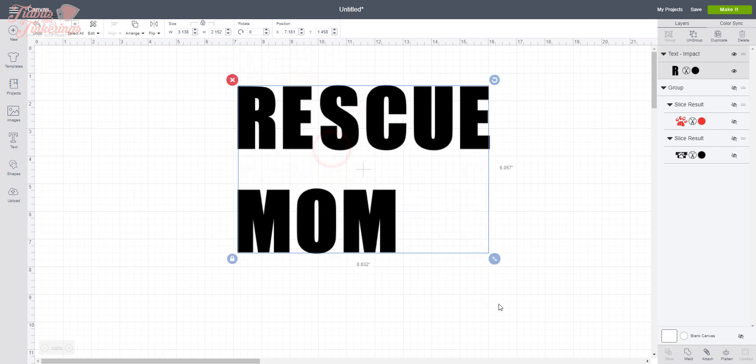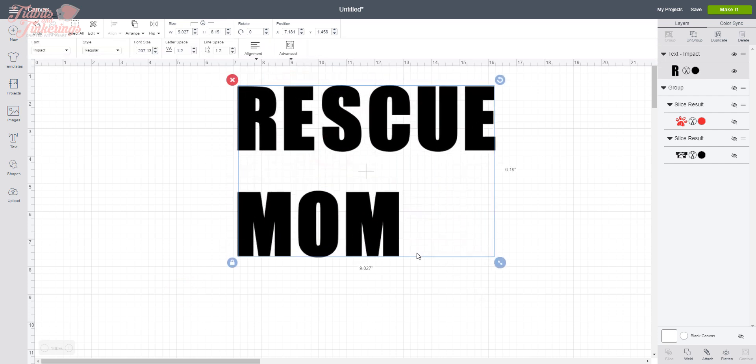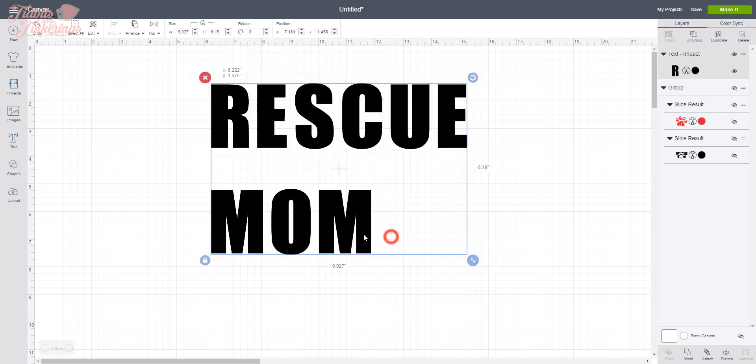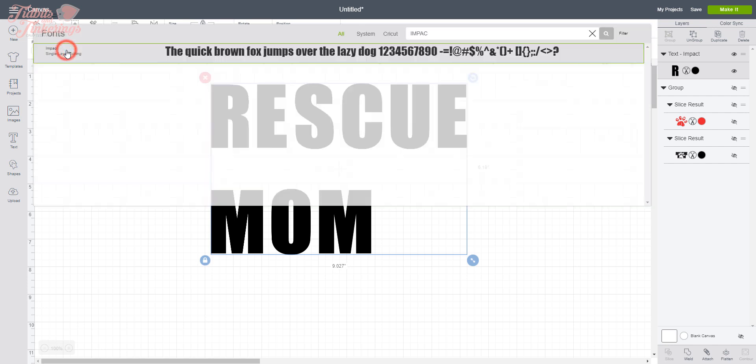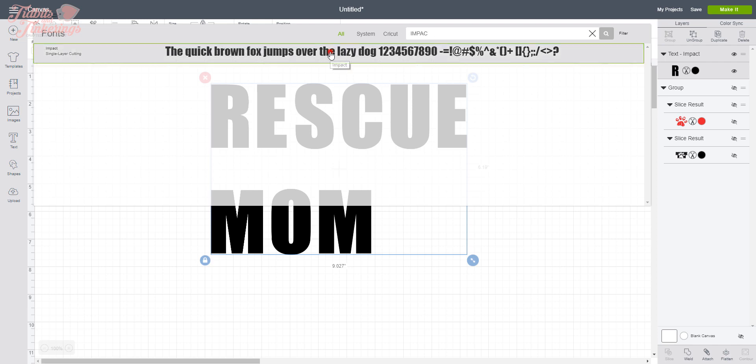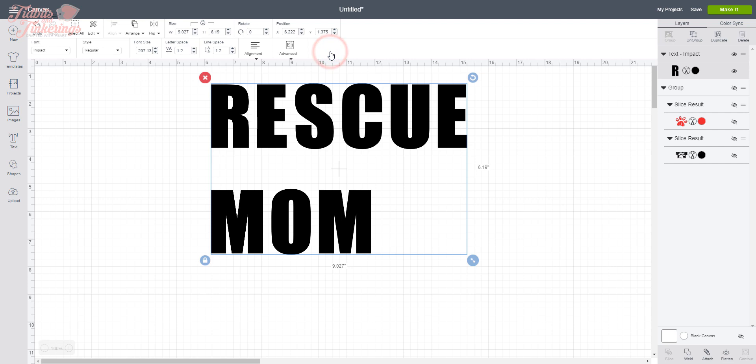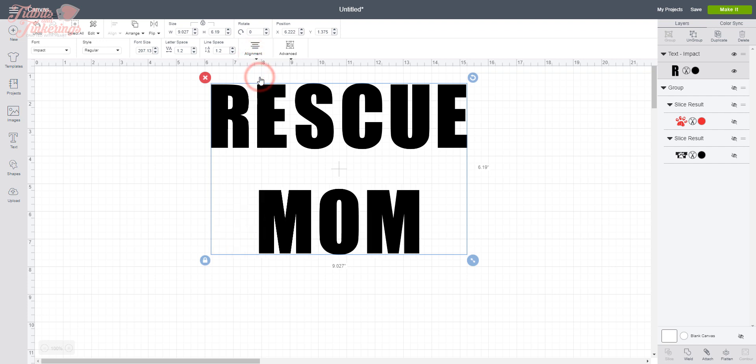Okay, I'm going to pull this over here and drag it out so that you can see things better. All right, I already have the Impact font chosen, but if you don't, go ahead and pull down your font selector and start typing the word Impact up here in the search and it will bring it up and then you'll just select it. The next thing we want to do is go to Alignment and Align Center.